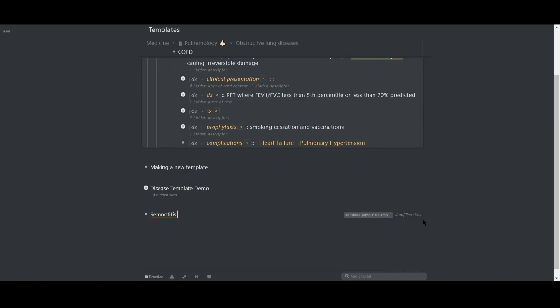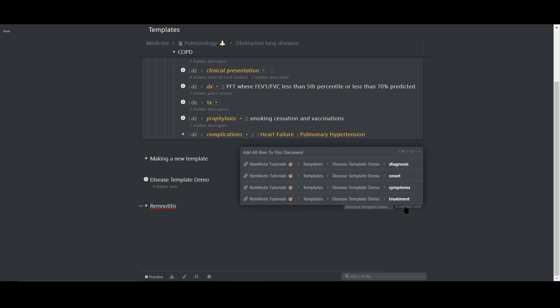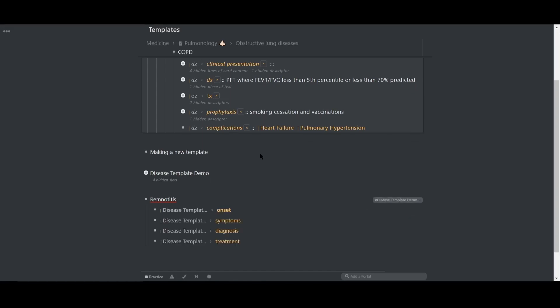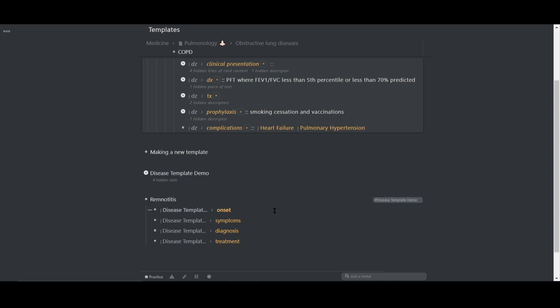Now it appears on the right hand side and I can expand it here and click all the slots to add them in. And now my template has been applied to the rem and I can quickly input data into the appropriate slots.